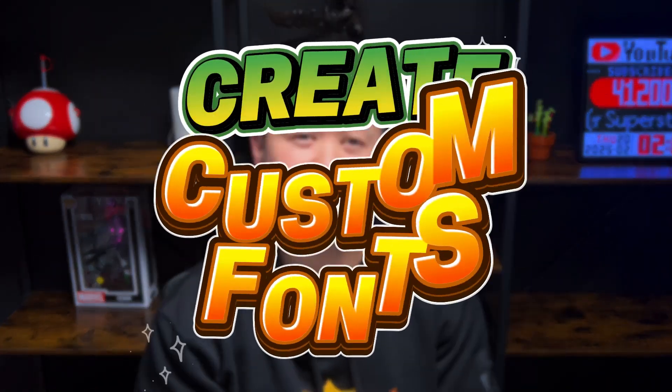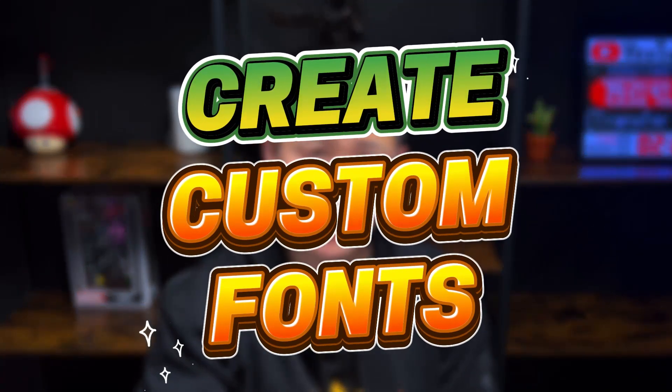Are you guys tired of using the same boring basic fonts? Simply changing the text color just not cutting it anymore? Well, today I'm going to show you how easy it is to create custom one-of-a-kind fonts that will set your design apart.